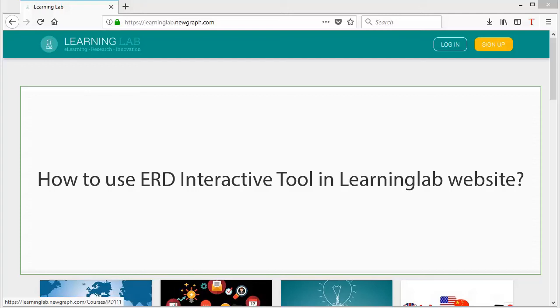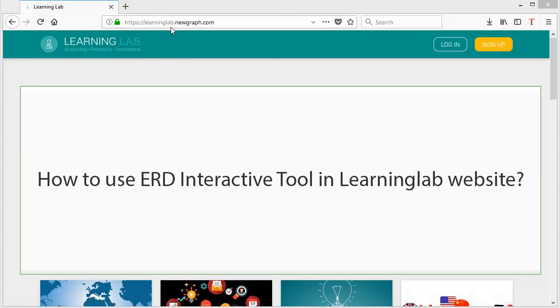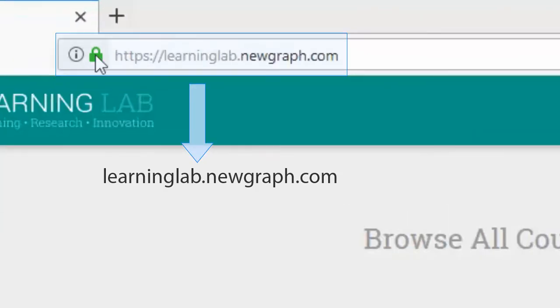Hello everyone, in this video we're going to learn how to use the interactive tool that is provided in learninglab.com where we can create and practice making entity relationship diagrams.